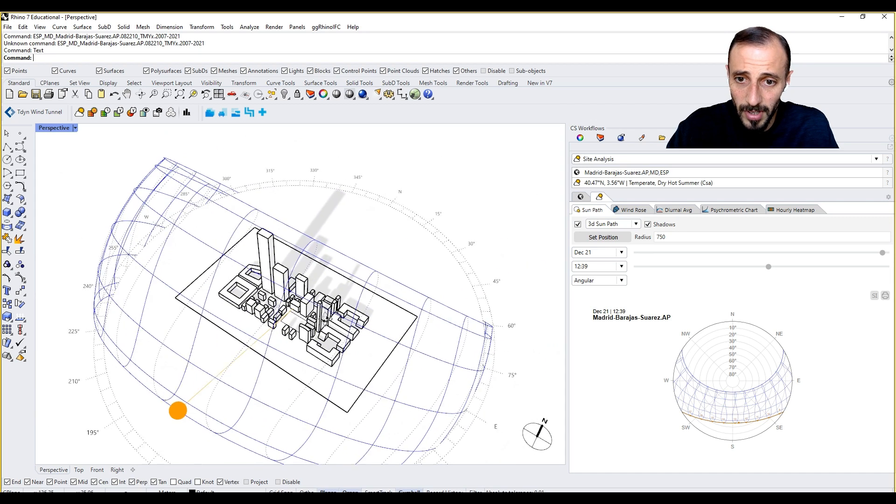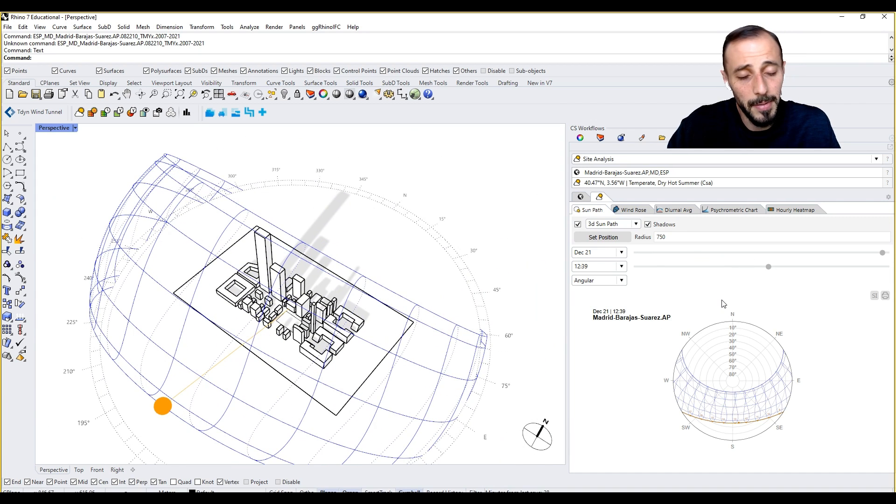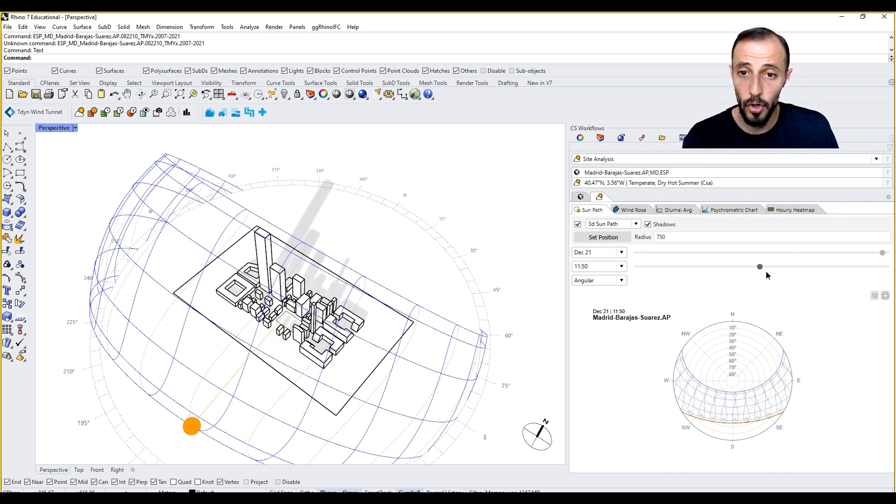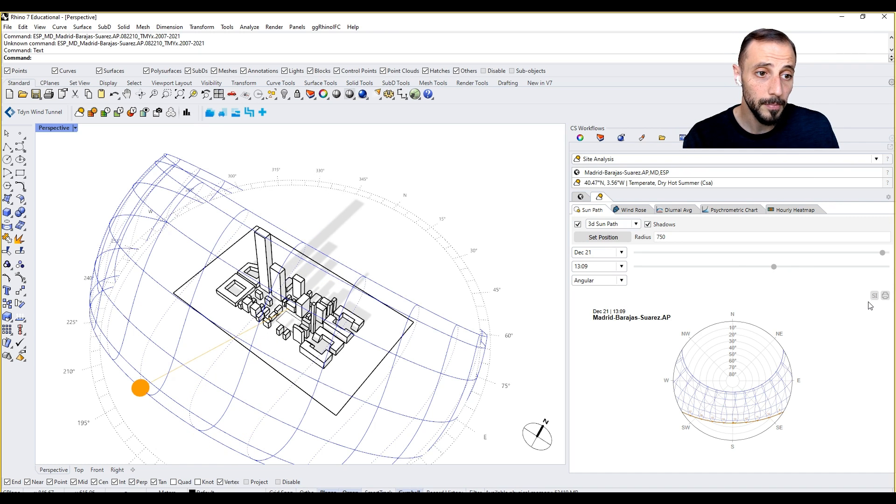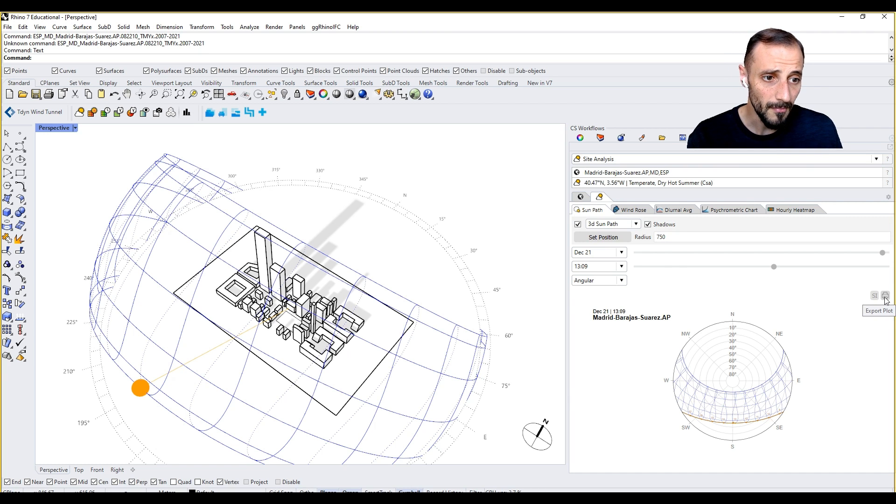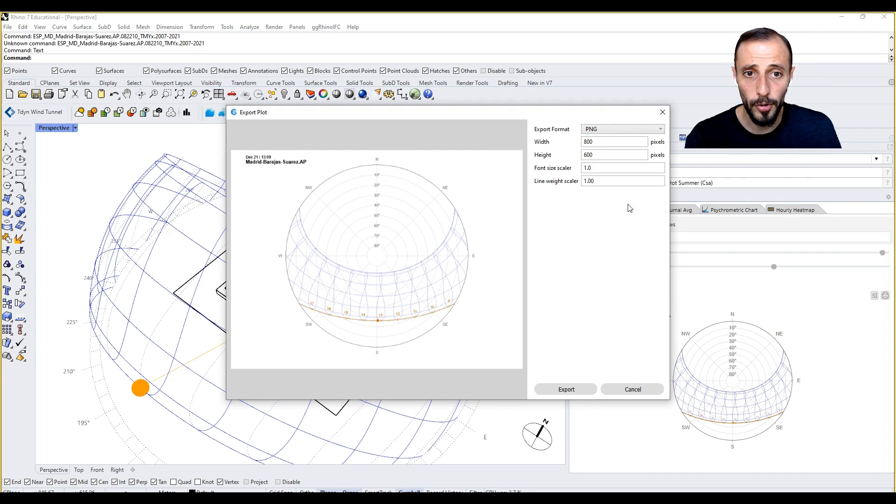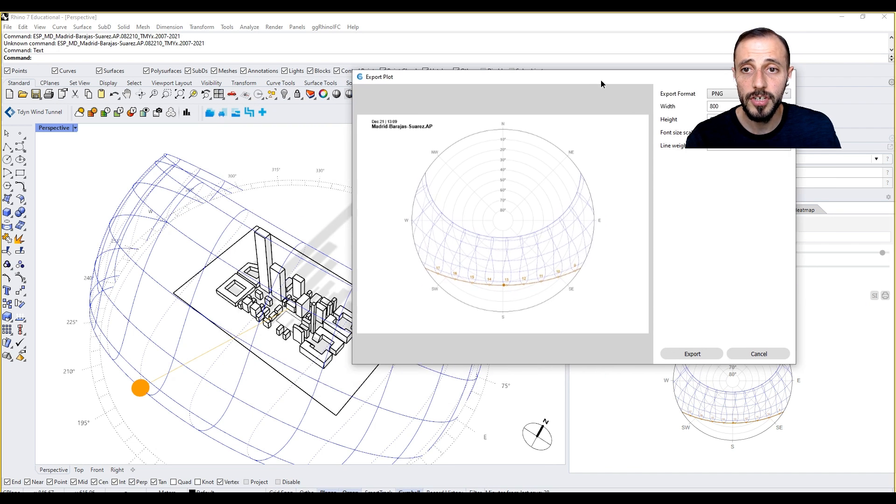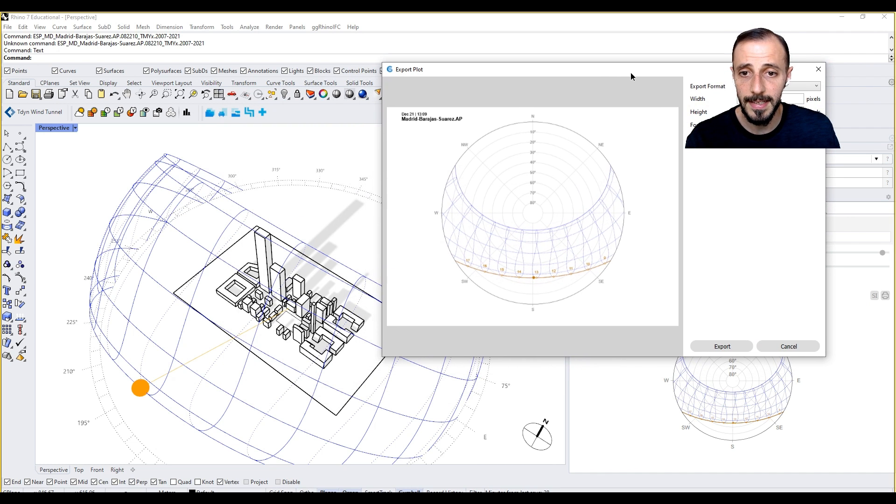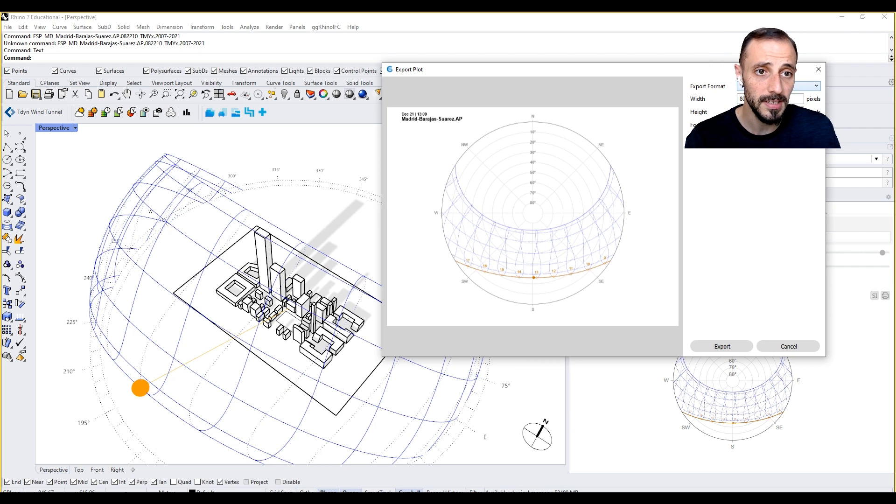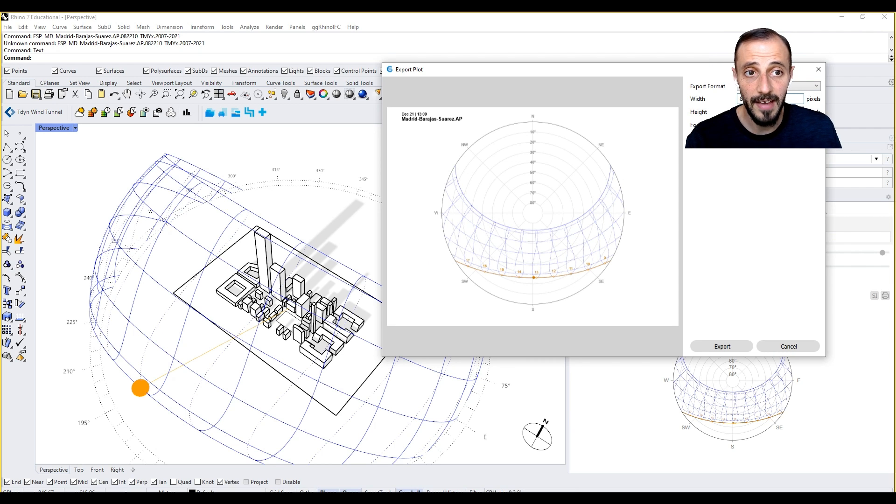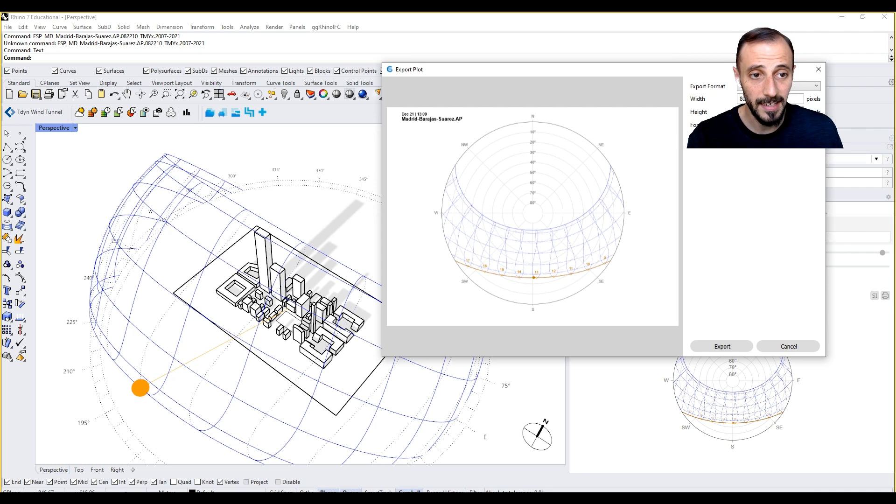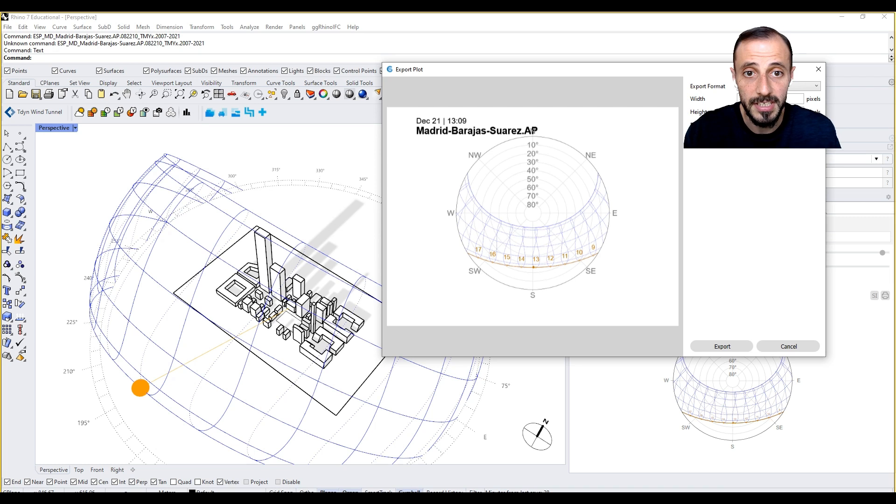By using Grasshopper, you can create animations of this and so forth. But one thing to pay attention here: if I click here, export plot, what this does is basically how you can export this. You can export this view as well, but you can export this as a PNG or PDF. You can have it like 80 by 60 font size scalar. If I type 2 here, you'll see that my text gets bigger.